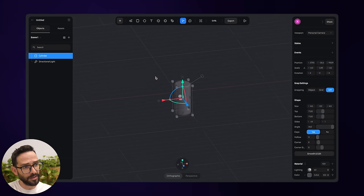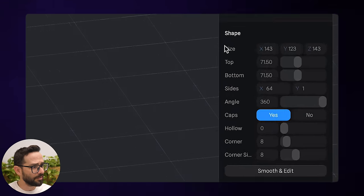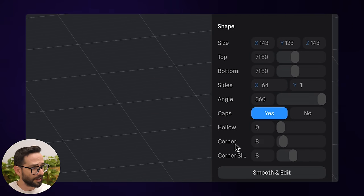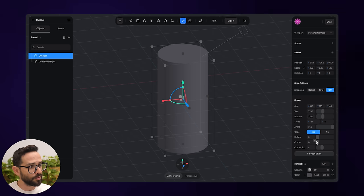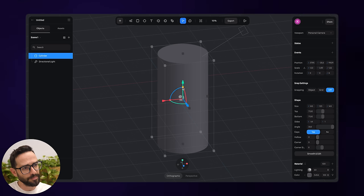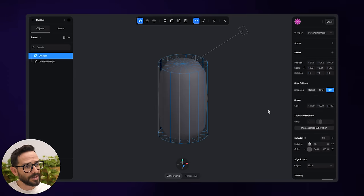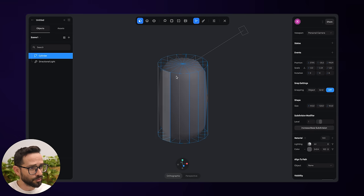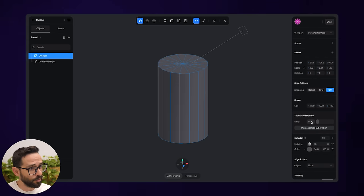Maybe we'll make this taller because it is a bottle. Out of the gate it has round corners, and in the properties panel you can see it has a corner value of 8. I want to remove the corners altogether so we can start modeling it into the bottle shape. I'm going to click Smooth and Edit — this gives me access to how the element is built. I'll also remove the subdivision modifier.